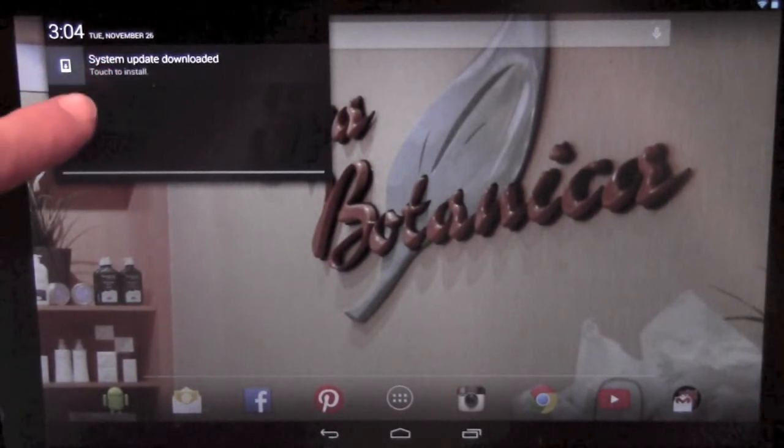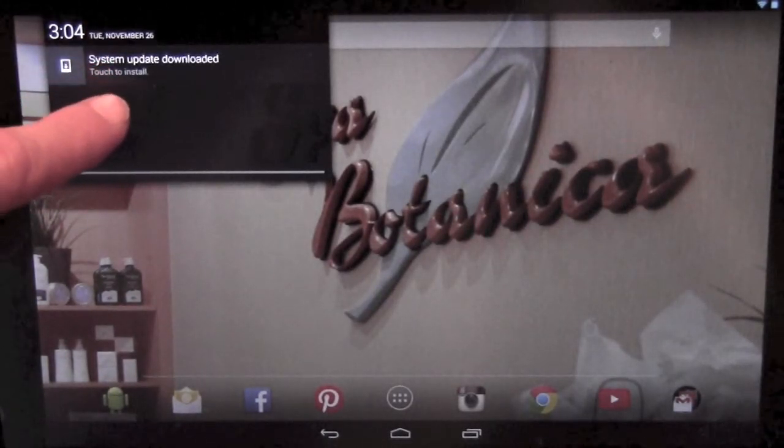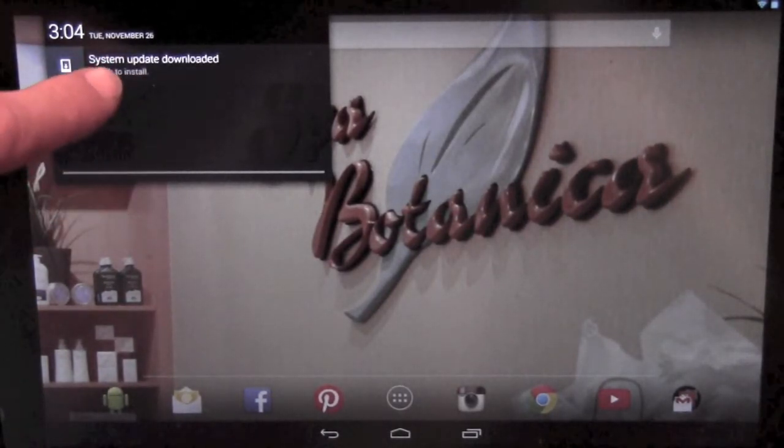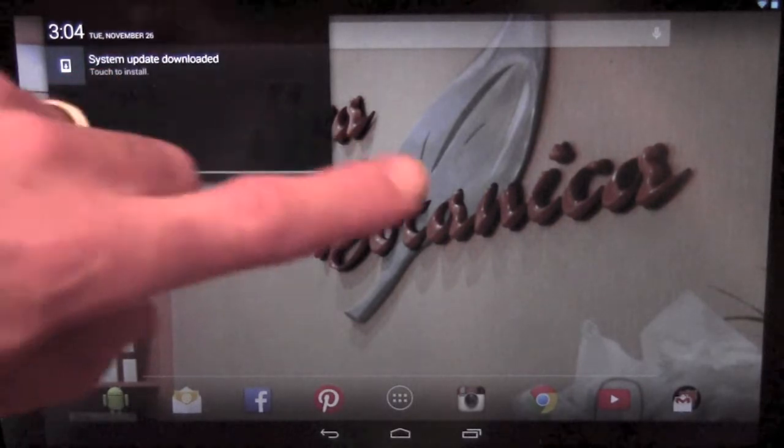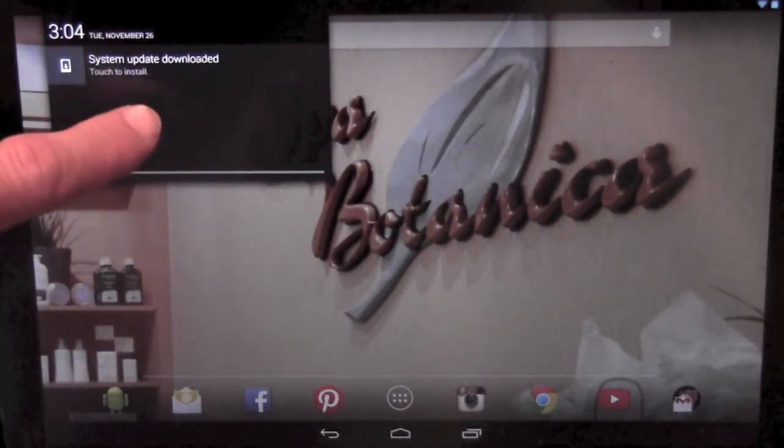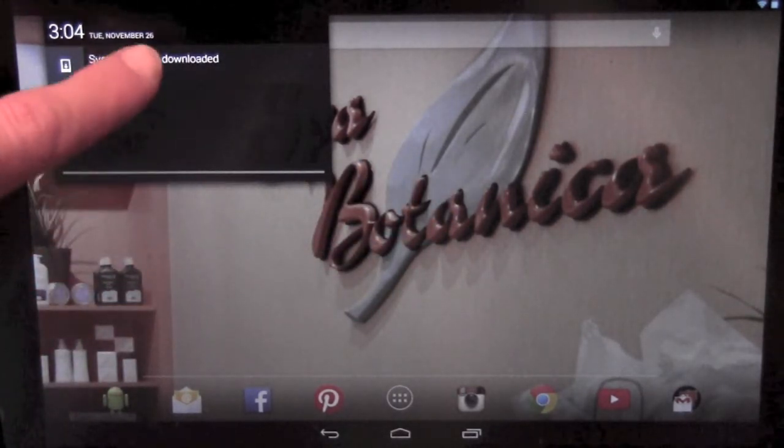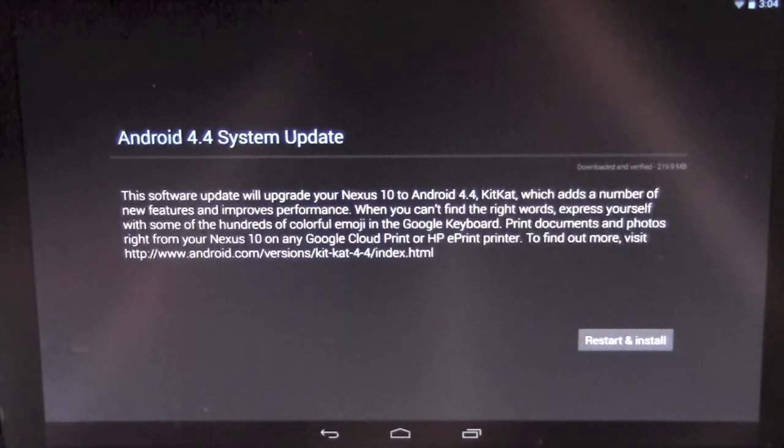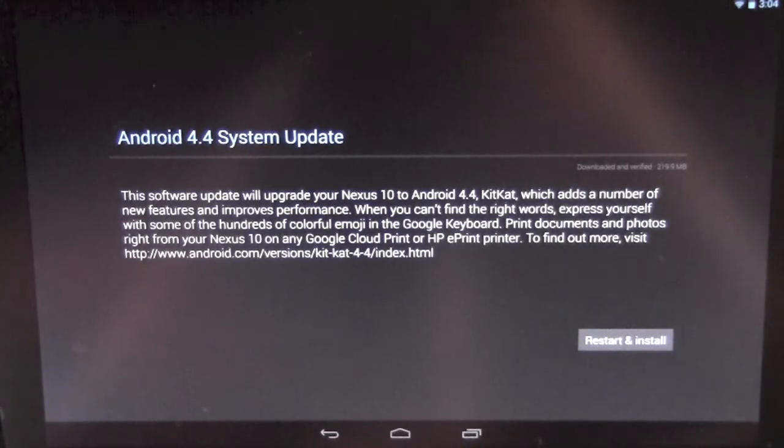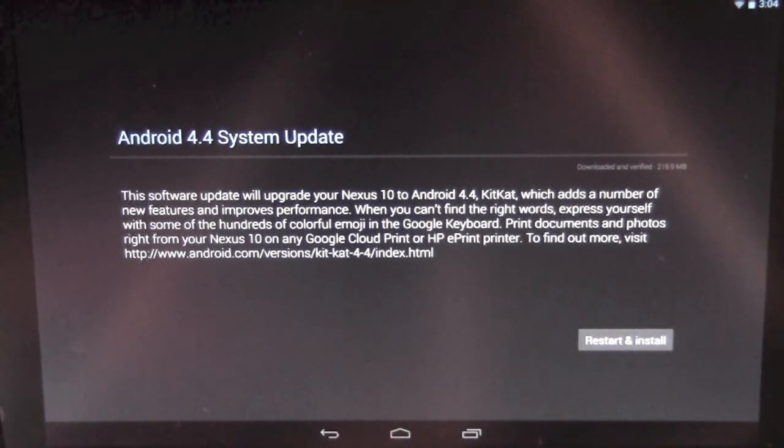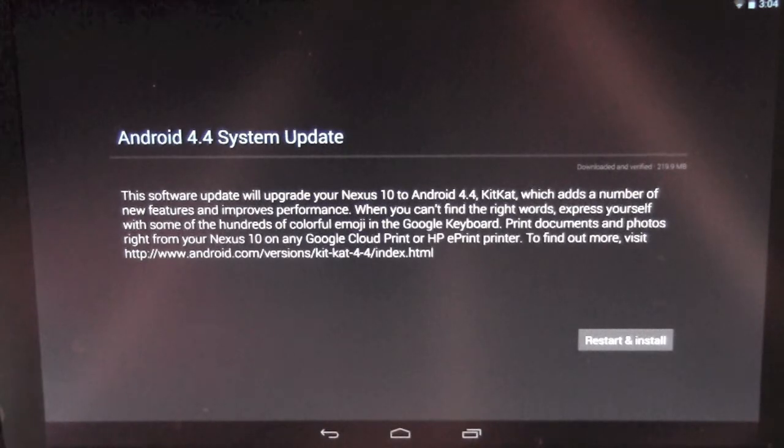it'll show system update downloaded once it's pushed. You can go to settings and update there as well. But here, since this should pop up for most people, we'll go ahead and just do it this way. And here we see it says Android 4.4 system update.